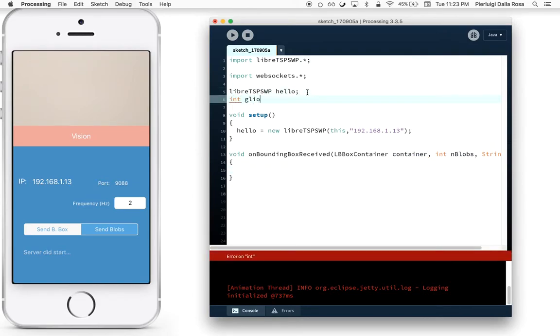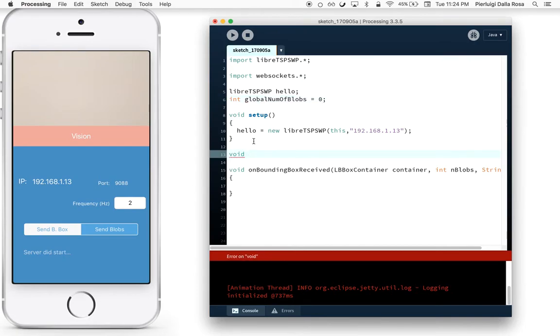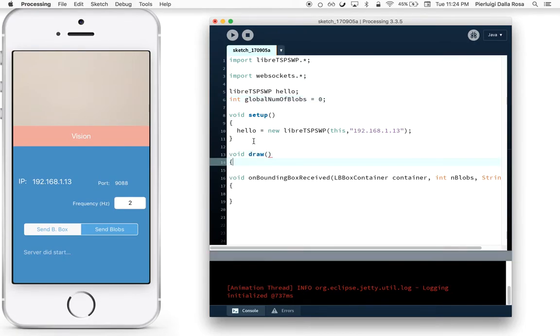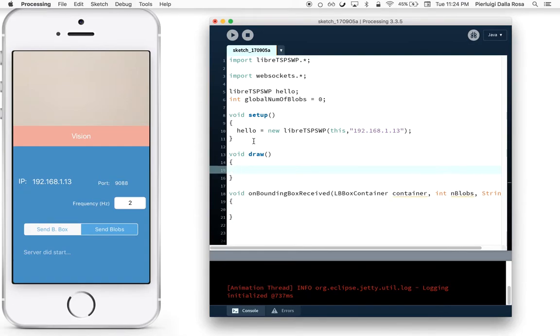I'm going to create a variable that will keep track of how many blobs are sensed from LiberTSPS. After creating this variable, I'm going to draw that number on screen.